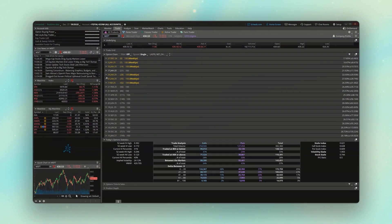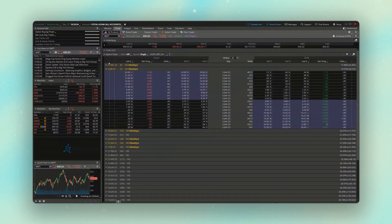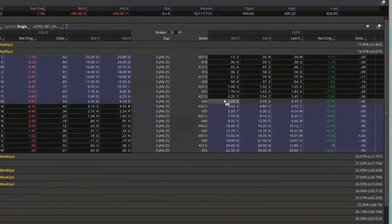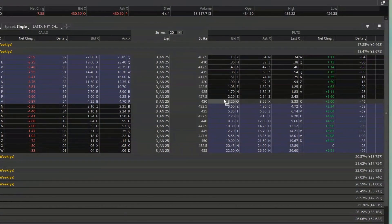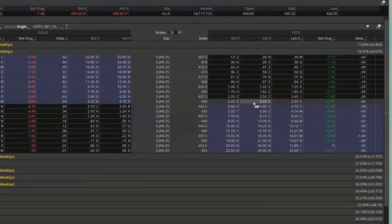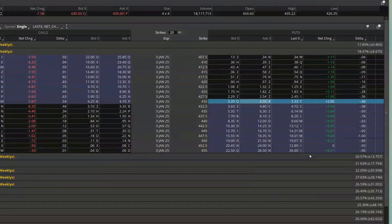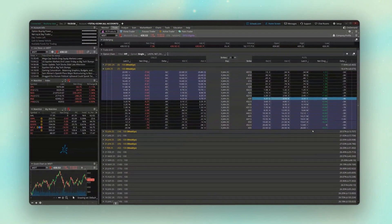And for this one, let's instead say I'm looking at the weekly at the money puts. So in this case, I opened up 3 January and I'm looking at the 430 puts going for 320 by 355. Just like before, I'm just going to right click on either of those prices right there. Then I can find down here the symbol for that option contract and I'm going to go ahead and copy it.